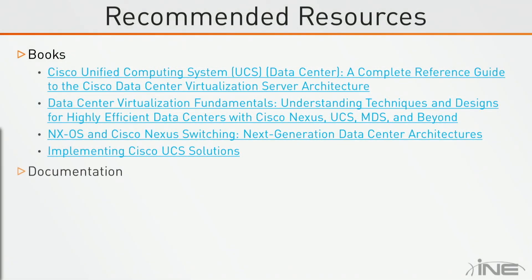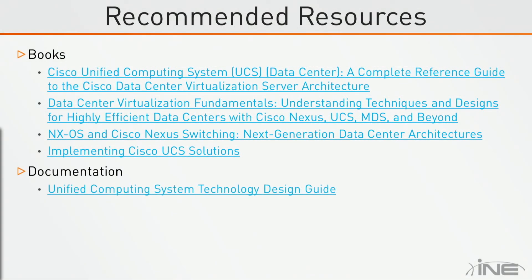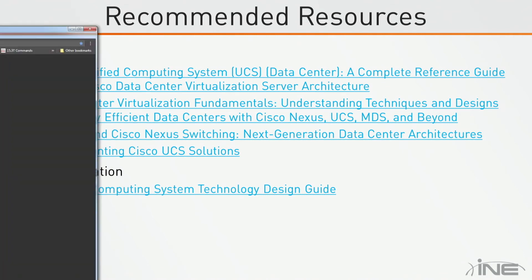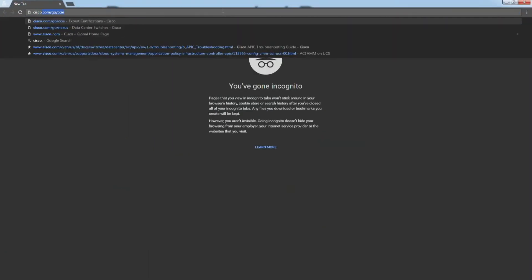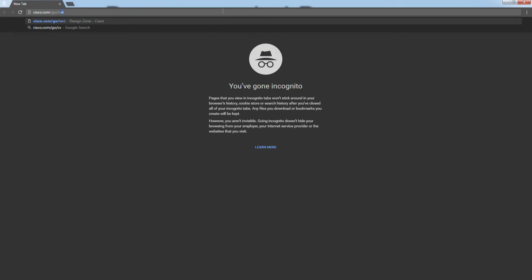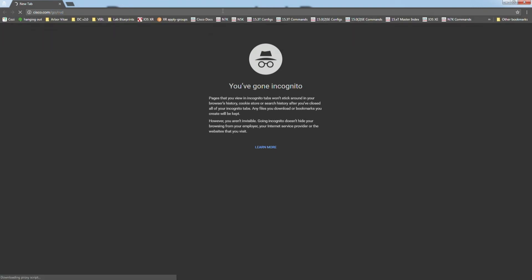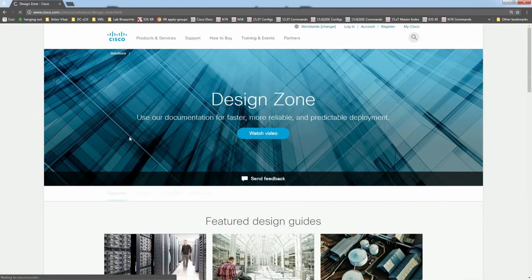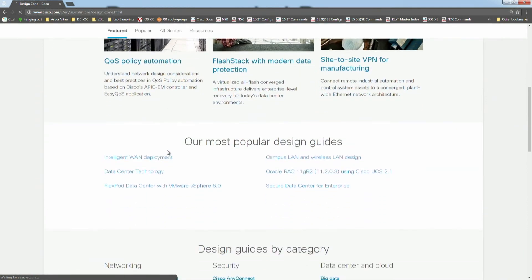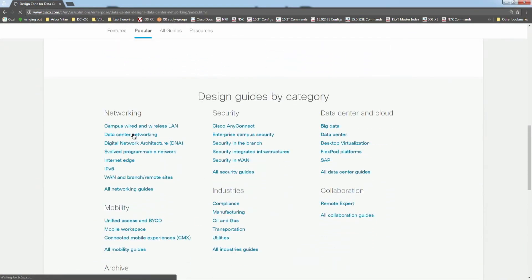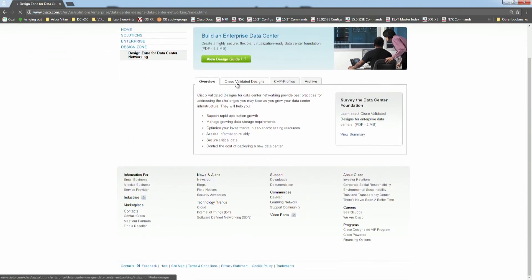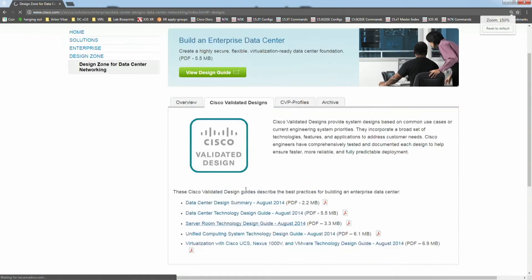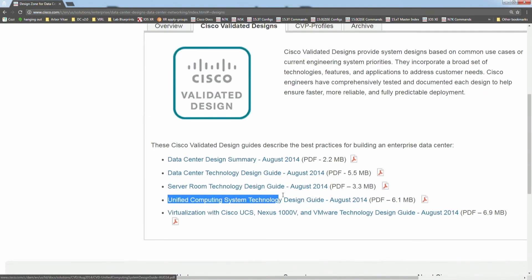Beyond those books, the best resource in the documentation is going to be the UCS Technology Design Guide, which is part of the Cisco Validated Designs, or CVDs. You can find it starting at cisco.com/go/CVD, then navigating to data center networking, Cisco Validated Designs, and then the UCS Technology Design Guide.